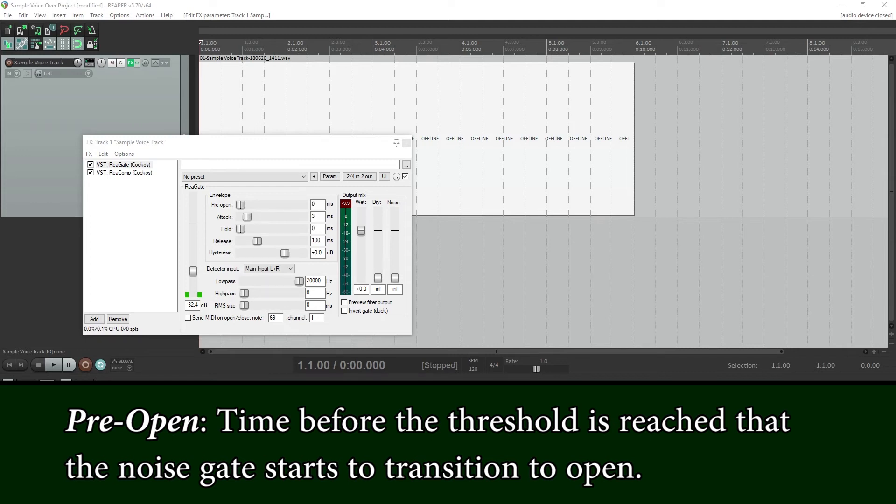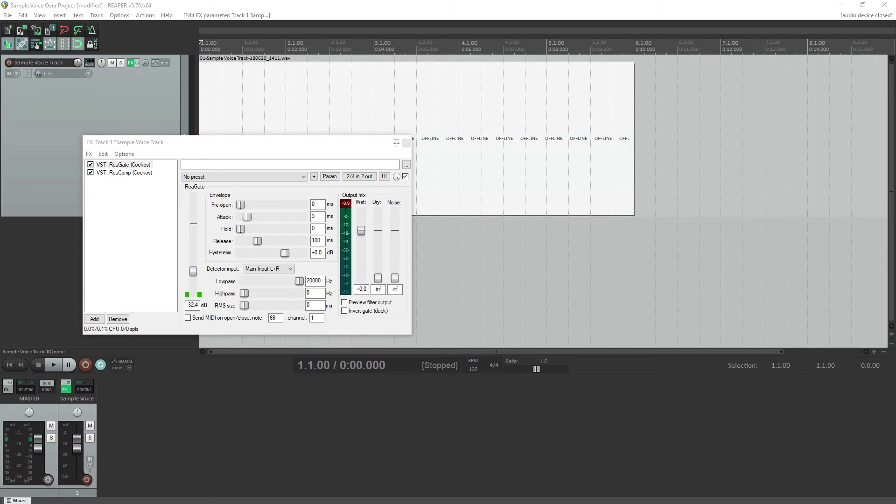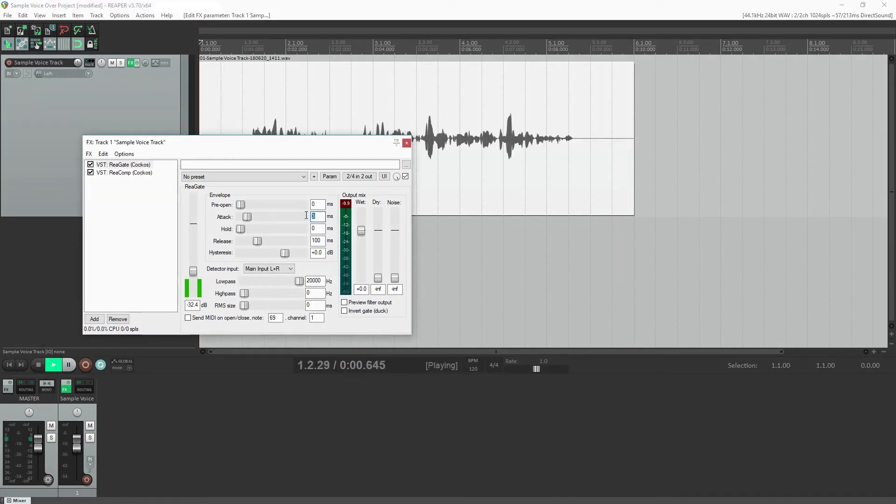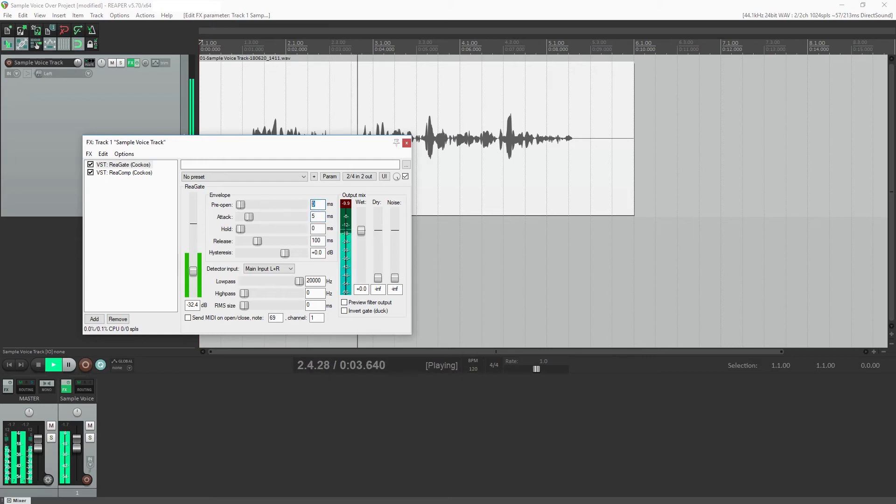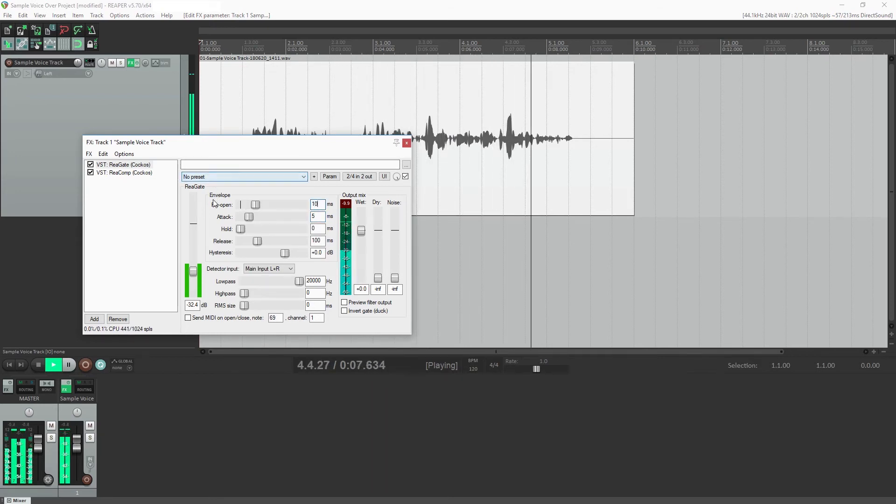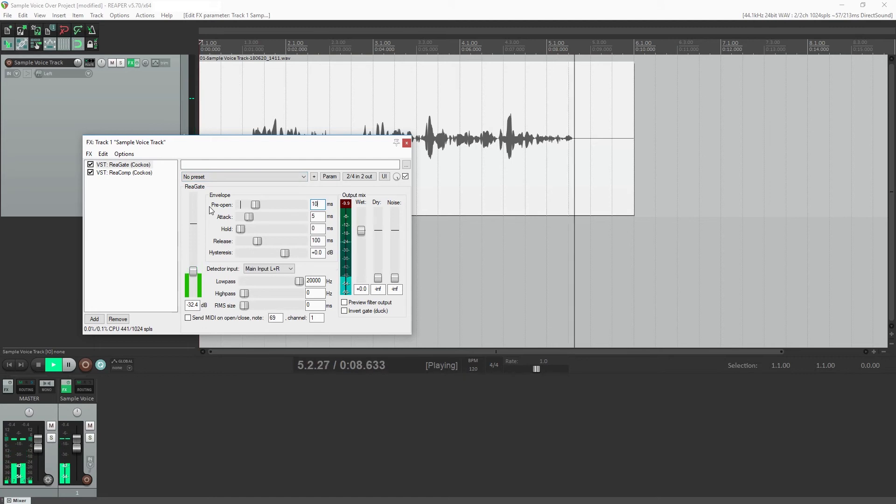It is possible to use a noise gate in programs without the look ahead option, but in that case we have to set the attack pretty much at 0 and lower the threshold more, making the gate more sensitive to small amounts of noise in the recording. This is our sample voiceover project. We'll configure the noise gate to cut out noise between sentences, but not enable within a sentence.